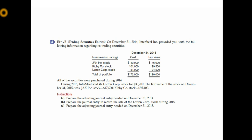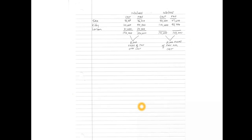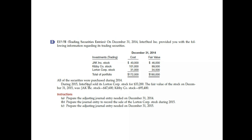We're picking up with exercise 17-7b. The facts involve an investment in three different stocks, classified as trading securities. We're asked to prepare the fair value adjustment at December 31st, 2014. In 2015, one of the stocks — Lorton Corp — was sold, and we need to record that sale. Then at December 31st, 2015, we prepare the fair value adjustment again. The same facts from the prior page are summarized here.